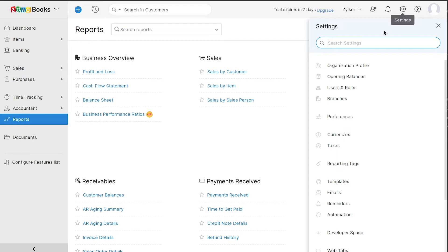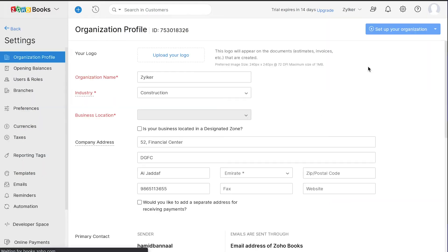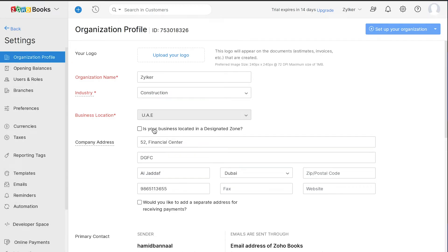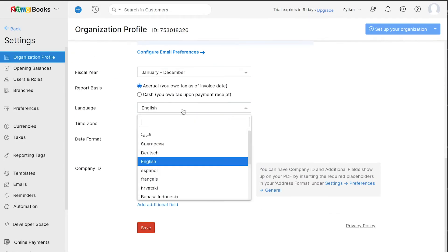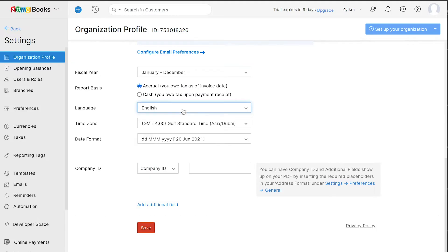For instance, let's go to your organization profile. Here, you can configure your organization settings. For example, you can choose if your business is registered in a designated zone. Additionally, you can change the language of your organization to Arabic if you wish.